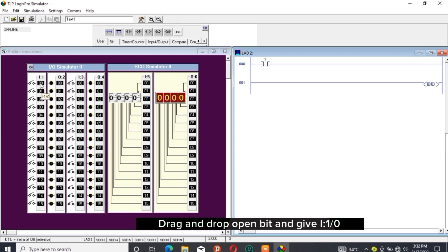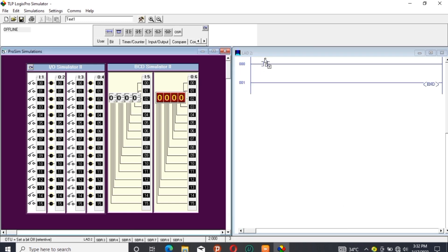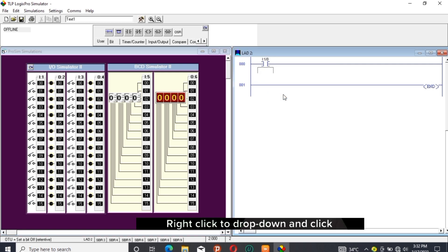Drag and drop an Open bit and give it I1 over zero address. Right-click to drop down and click Edit Symbol. I name the bit 'on one'.